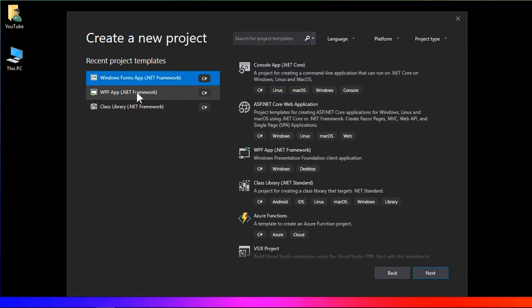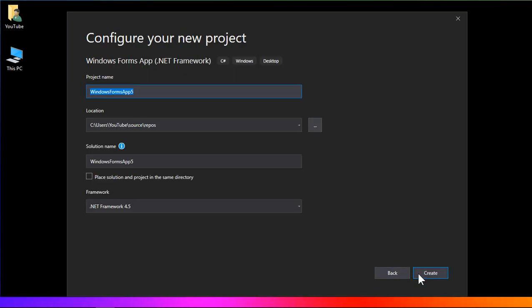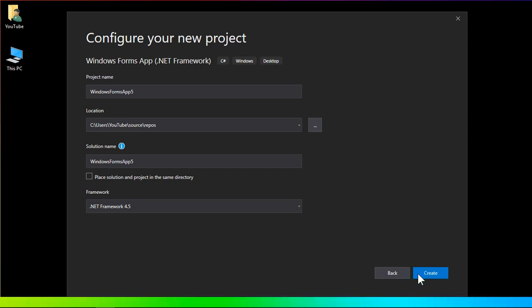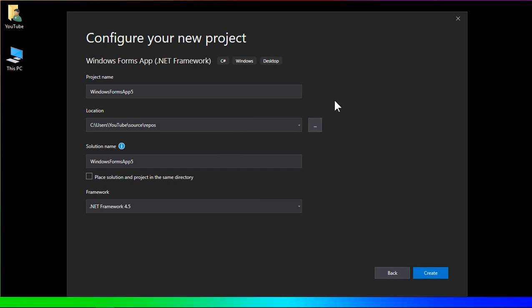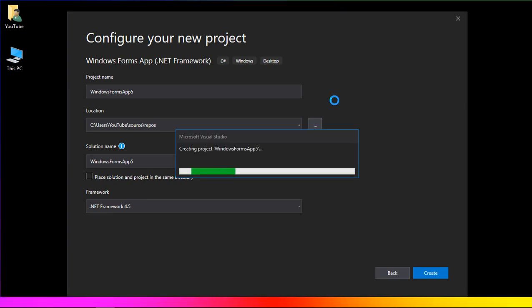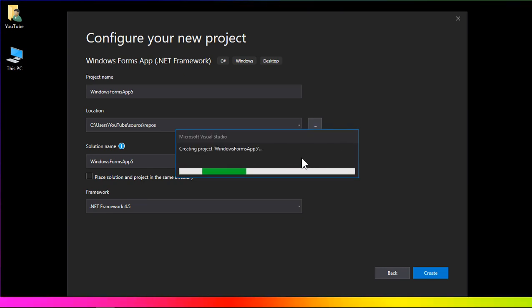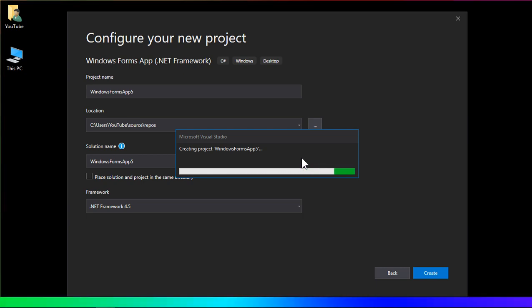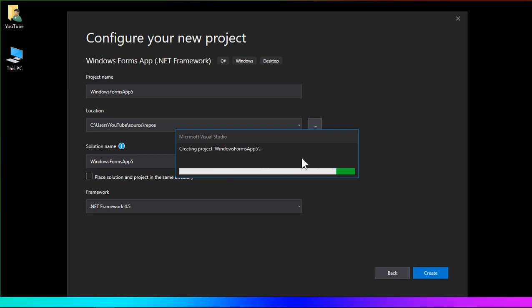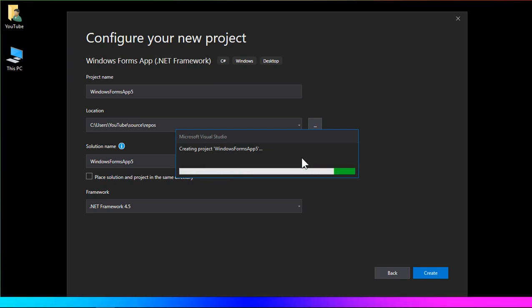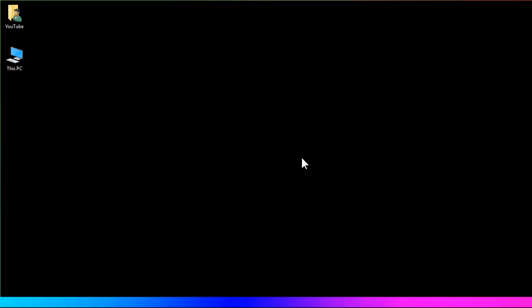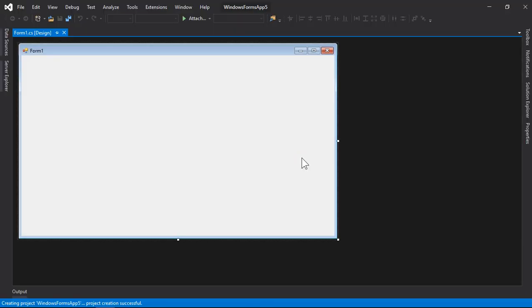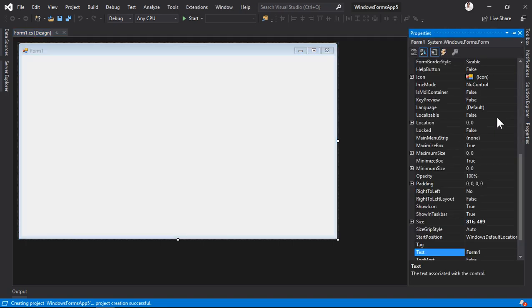I'm going to create a new project on the Windows Form framework and click create. So here is my application and we're going to change the back color of this form.